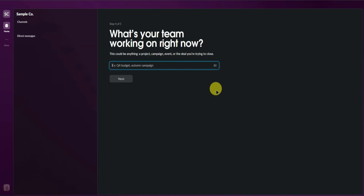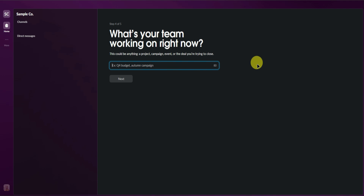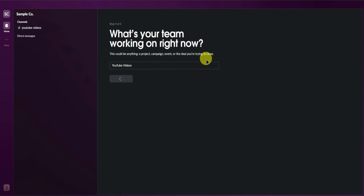It will now ask you what your team is working on right now. This could be anything like a project, a campaign, an event, or a deal that you are trying to close. As an example, this workspace will be focused on making YouTube videos, so I'll just make it YouTube videos right there. Click on Next.